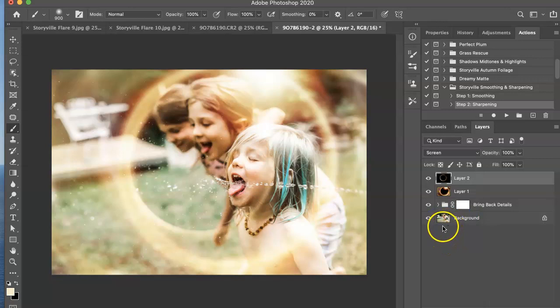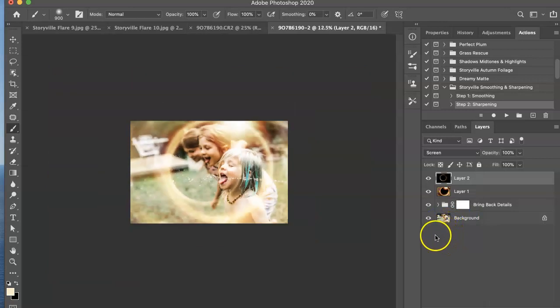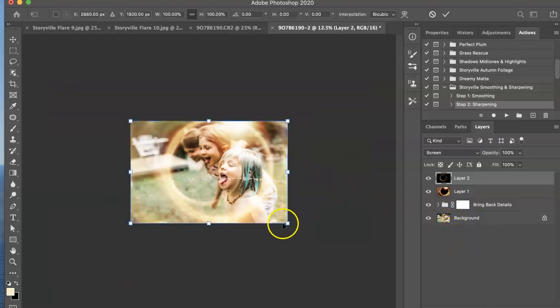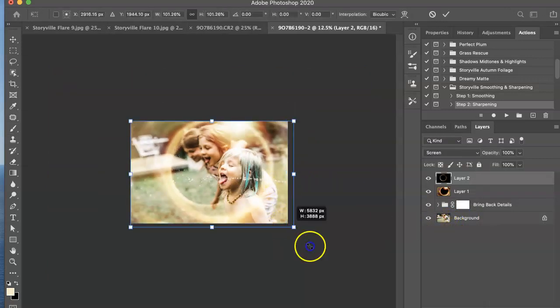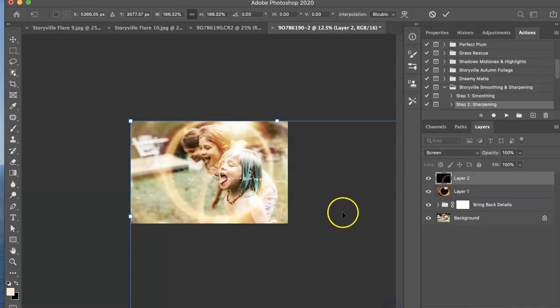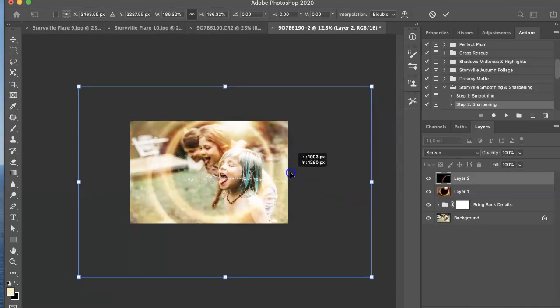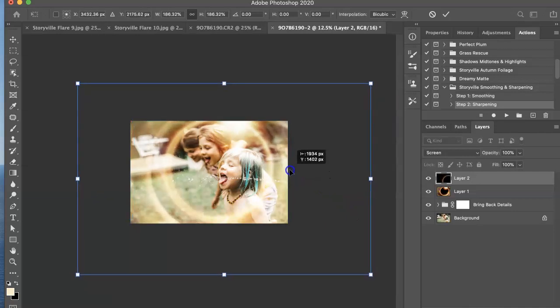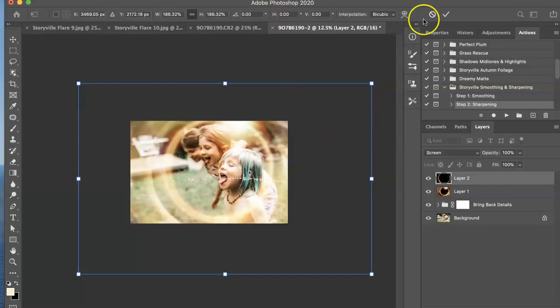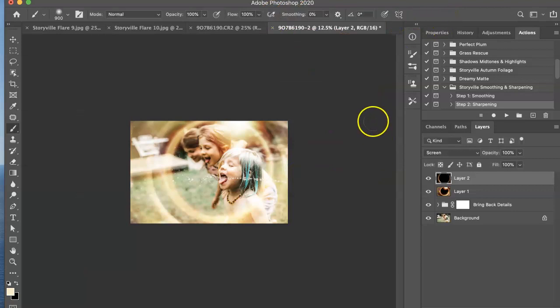And this one I'm going to expand. So command T is the free transform. And then that's going to just go on the outside. There we go.